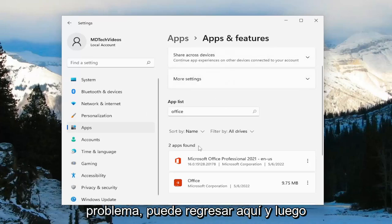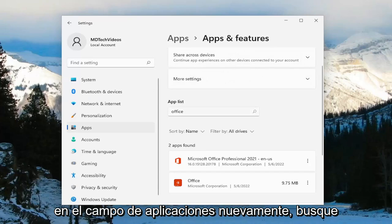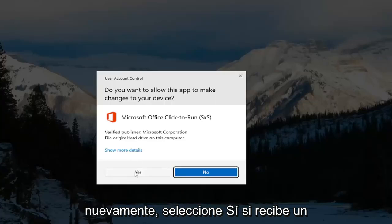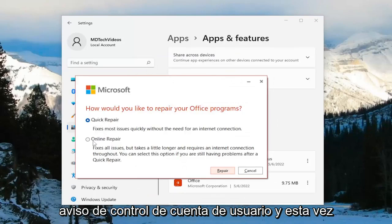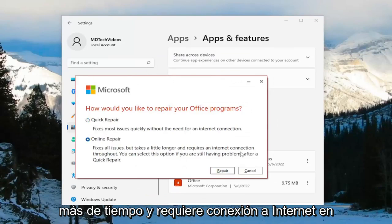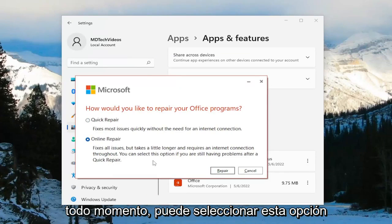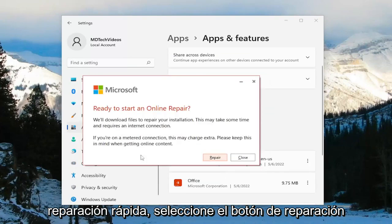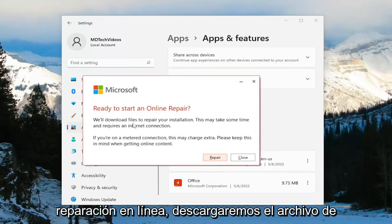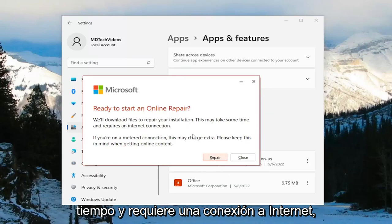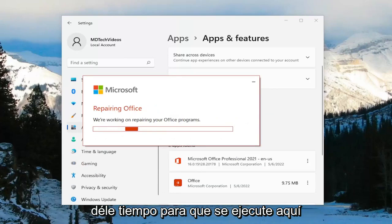If you're still having an issue, come back in here and in the apps field again search for Office, then select the Office application from the list and select Modify. Select Yes if you receive a User Account Control prompt. This time we're going to select Online Repair, which fixes all issues but takes a little longer and requires an internet connection throughout. Select this option if you're still having problems after a quick repair. Click the Repair button — it's going to say "Ready to start an online repair; we'll download files to repair your installation. This may take some time and requires an internet connection." Click Repair and give this some time to run.